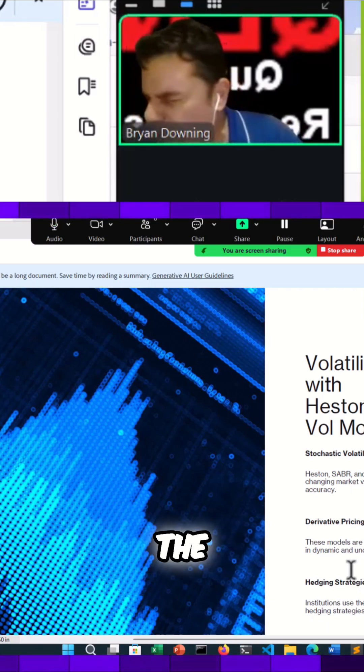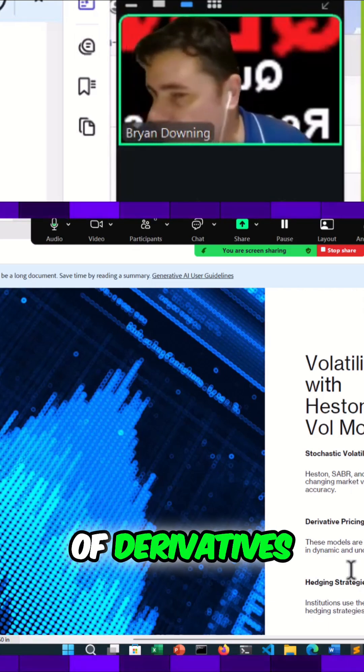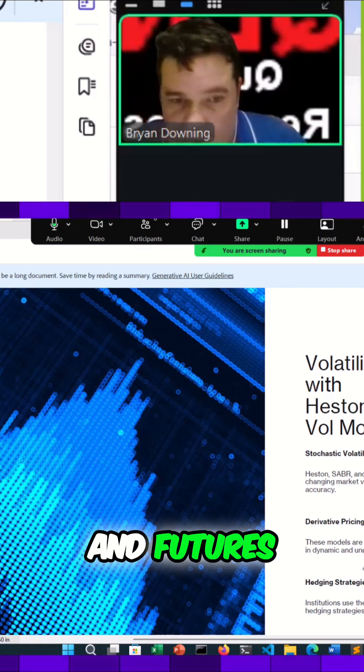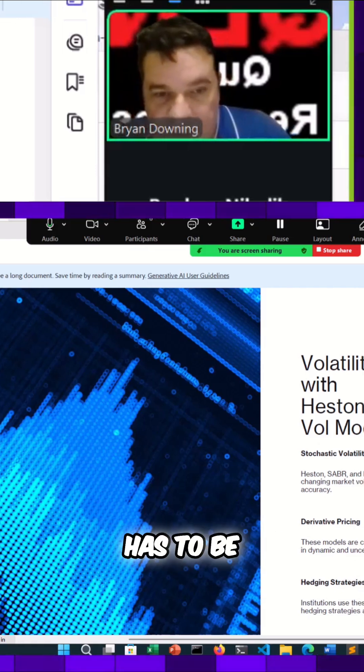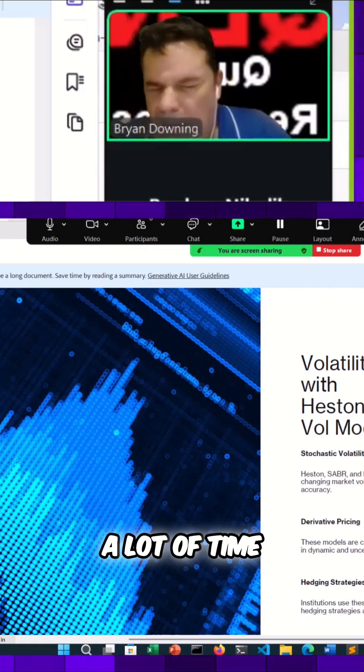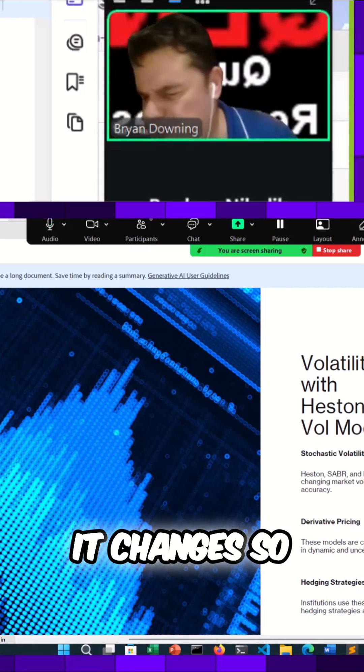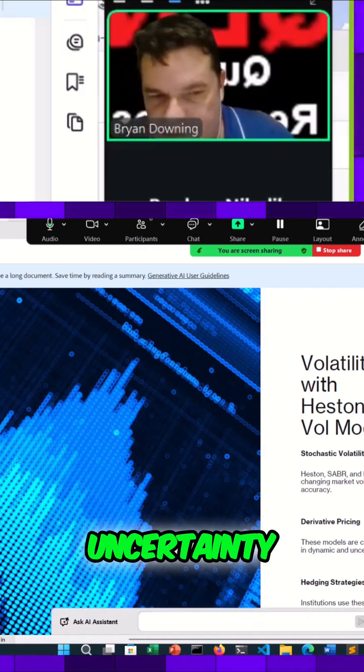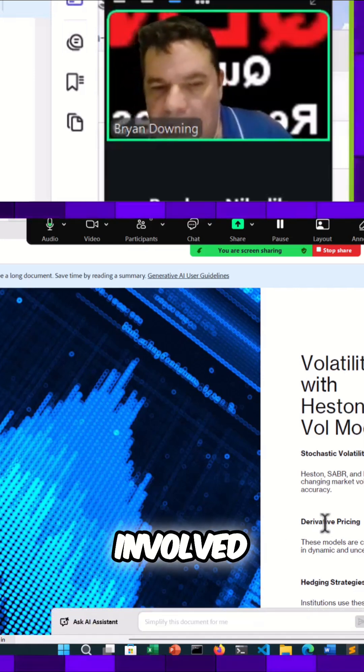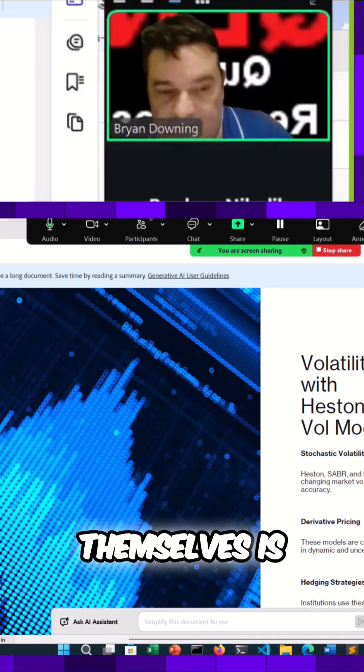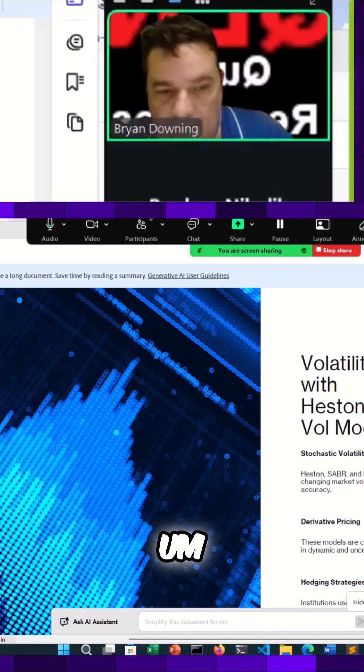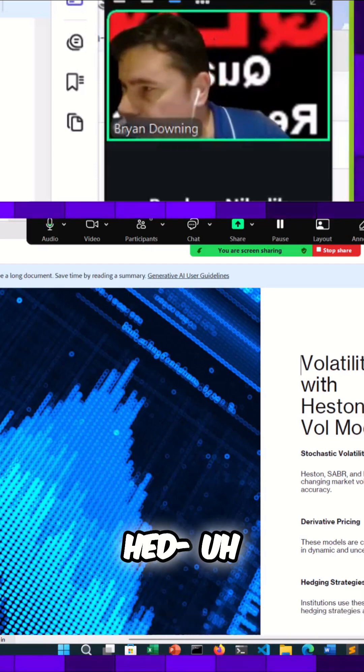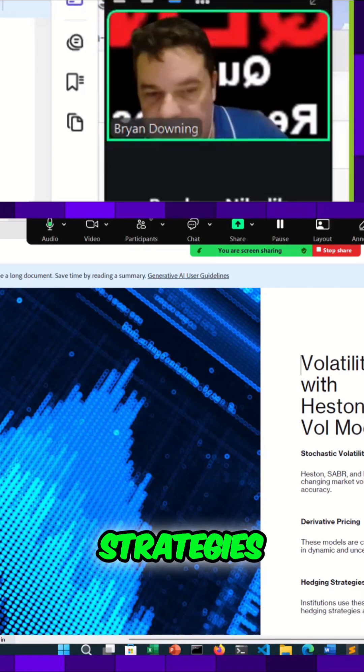Especially in the world of derivatives, which obviously is options and futures, it has to be dynamic. A lot of times it changes so fast there's a lot of uncertainty involved, and one of the ways they protect themselves is with hedging these strategies.